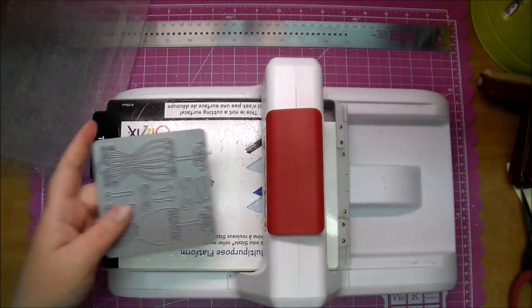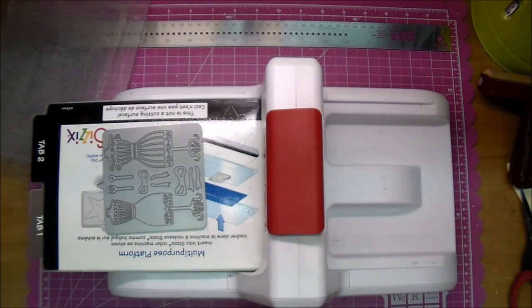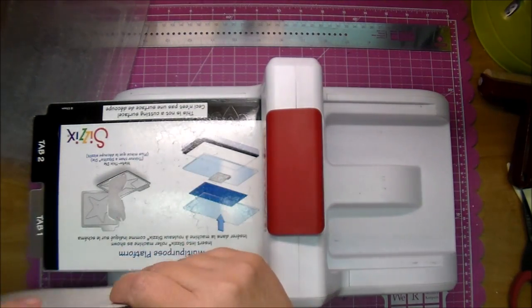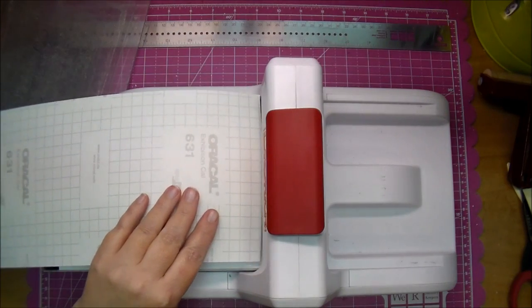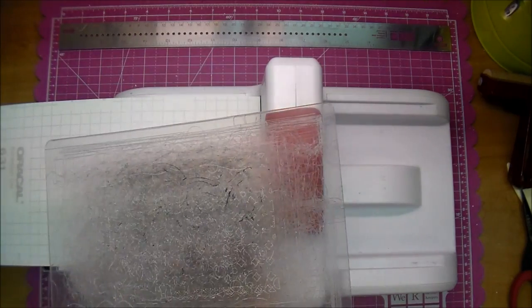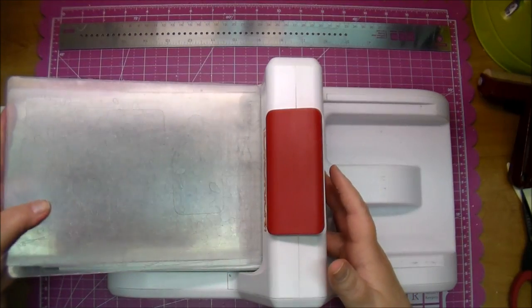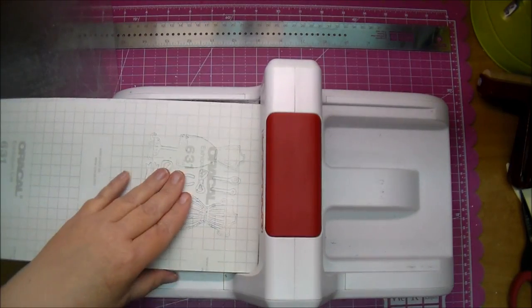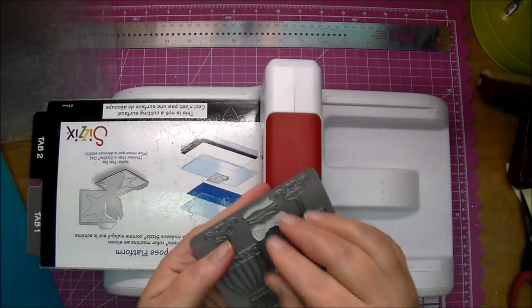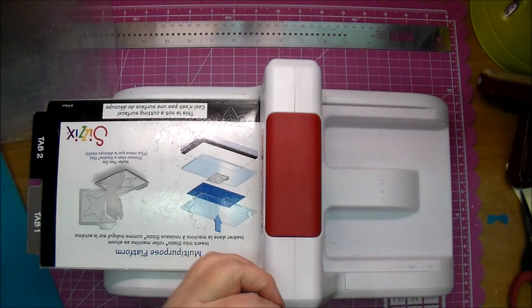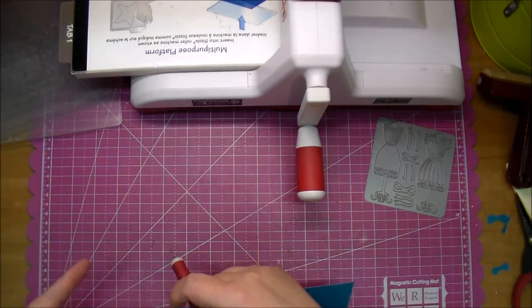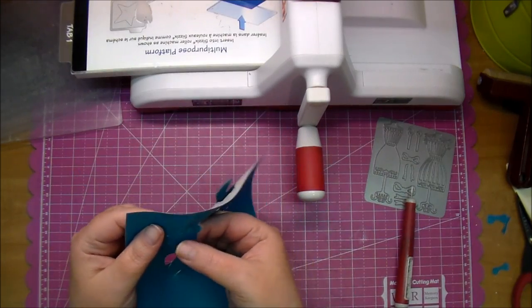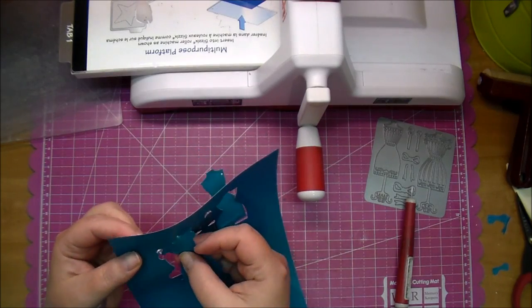So I'm going to place my die in on my multi-purpose platform, cut side up, and then I'm going to place my vinyl on top of that. I'm placing it color side down, and now I will place my sandwich. I'm going to put my cutting mat first, and my extra mat on top. You can see just how well that cut through. So here's the extra pieces. I'm going to pull all of those out. And now this actually is the die that I'm going to be using. So I'm going to remove that from the vinyl.